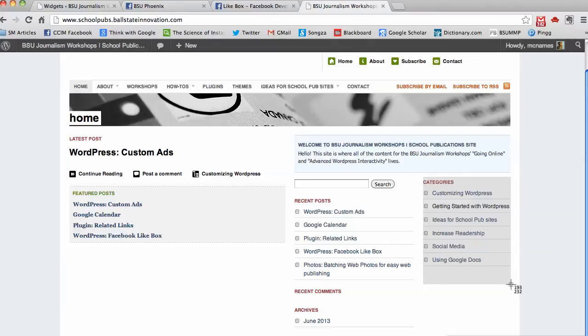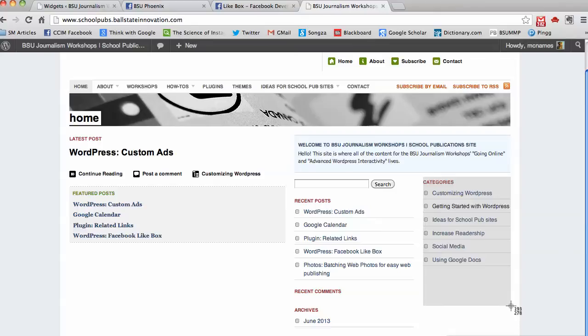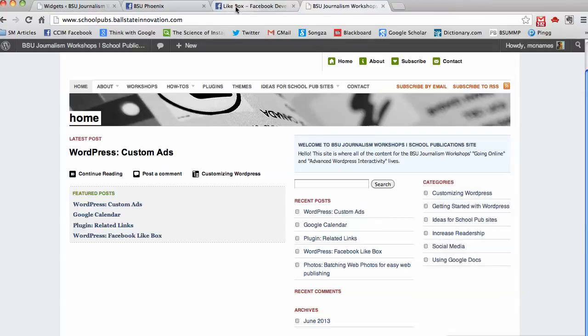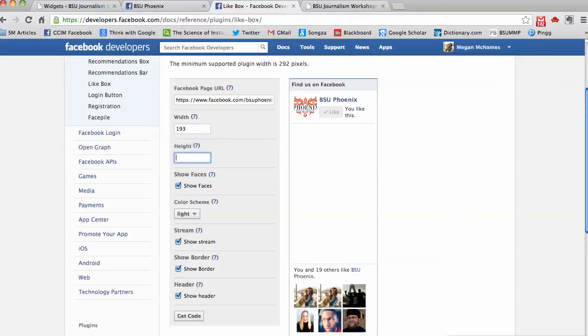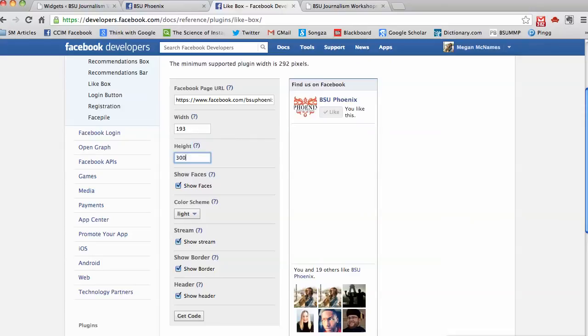I can see that my sidebar is 193 pixels by—well I can make the height whatever I want but let's say I want the height to be like this, so about 300. So 193 by 300. I'm going to go into my like box creator, change the width to 193 and then make it 300.